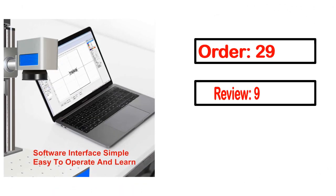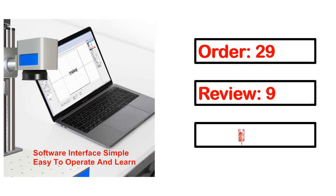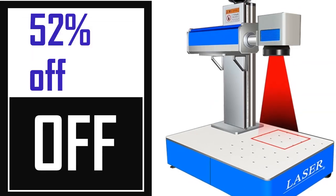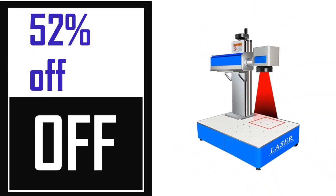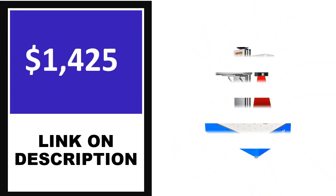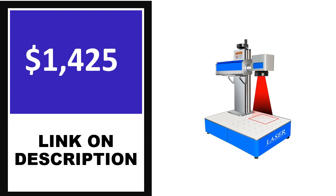Order, Review, Rating, Percent off, Price. Price can be changed anytime.